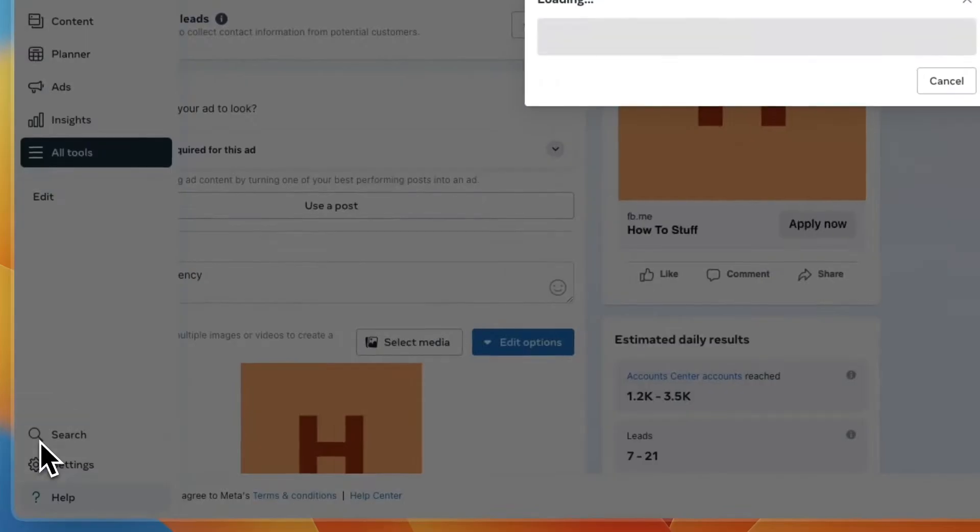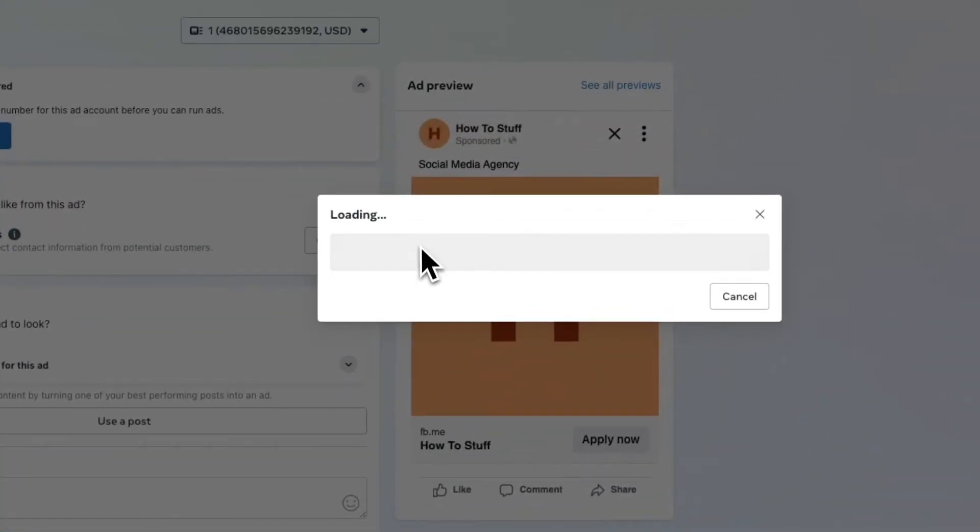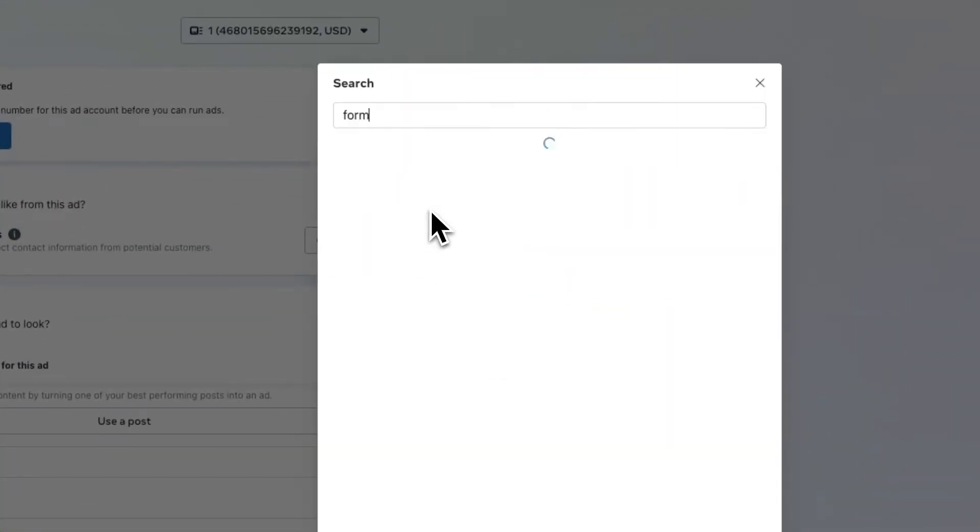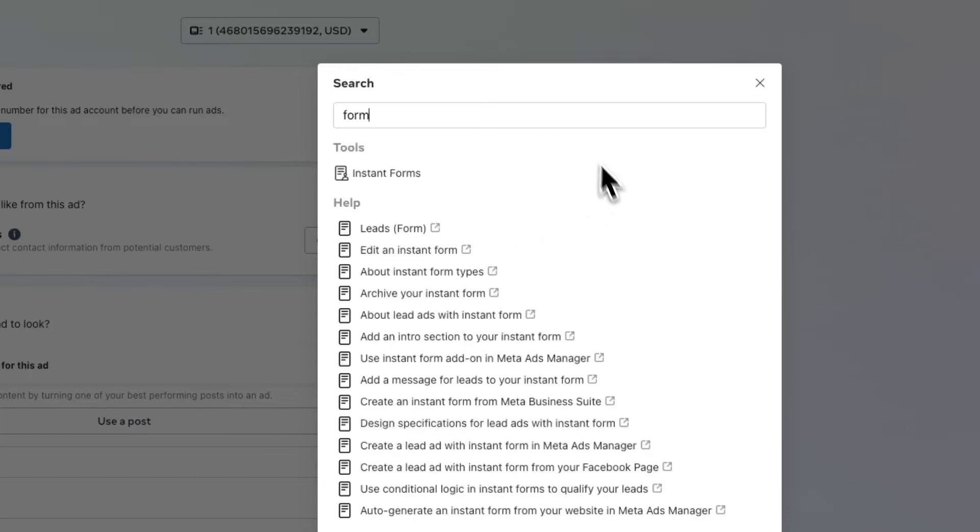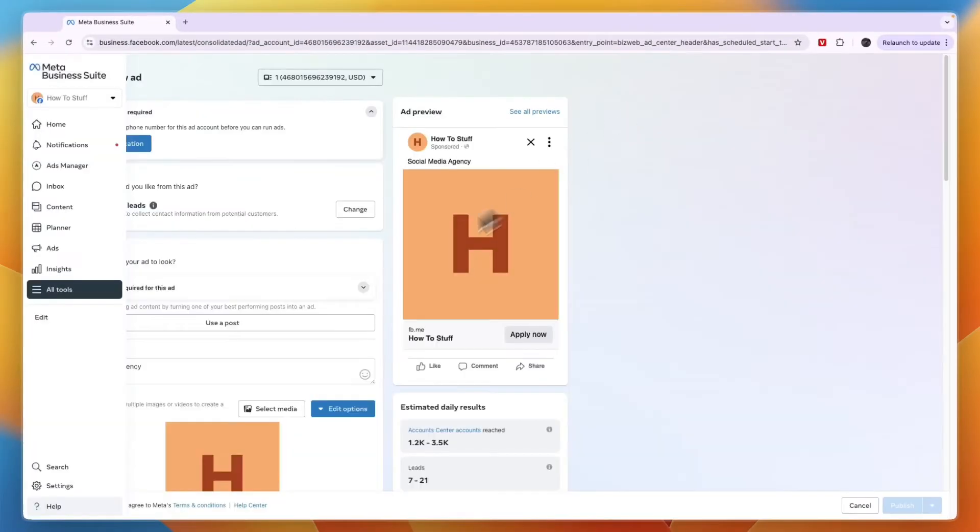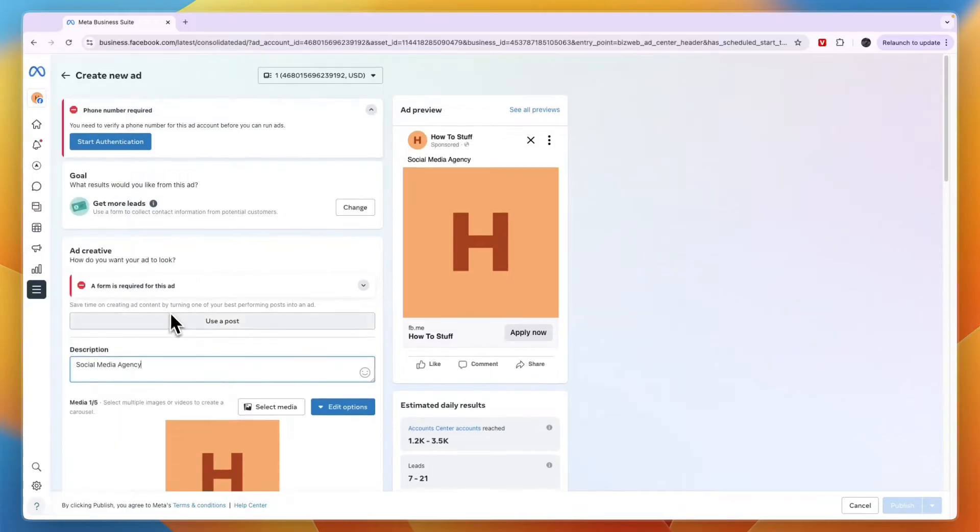Just click on the search icon here, and from here you can easily search 'form.' Then under Tools, you can click Instant Forms and create one. After doing that, you can either use a post as your ad creative or upload something yourself.